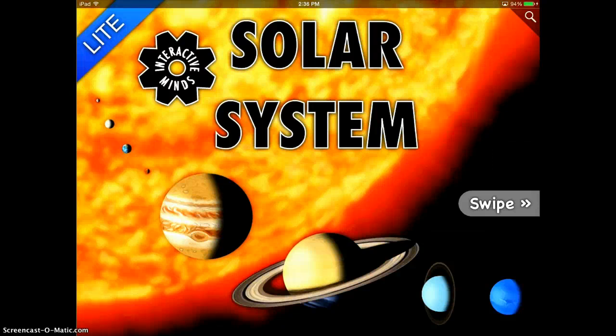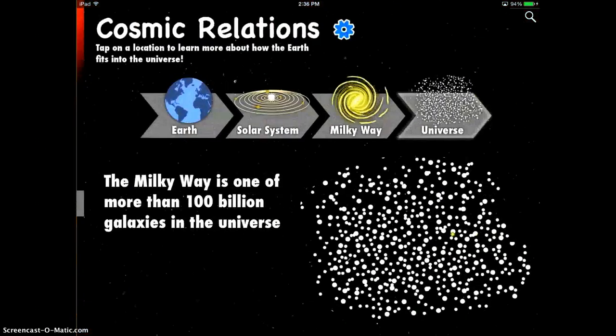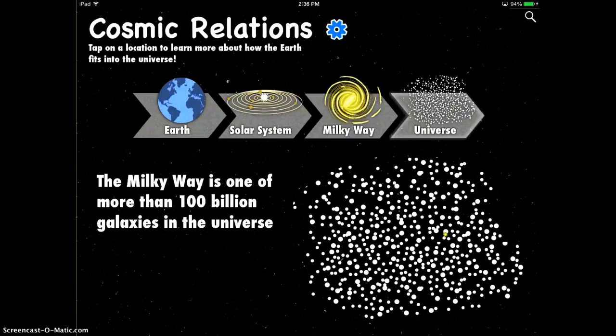The Solar System app is a nice interactive tool that you can use when studying the solar system in your classroom. It works almost as an interactive book — you just swipe across the screen and you can read about different things.